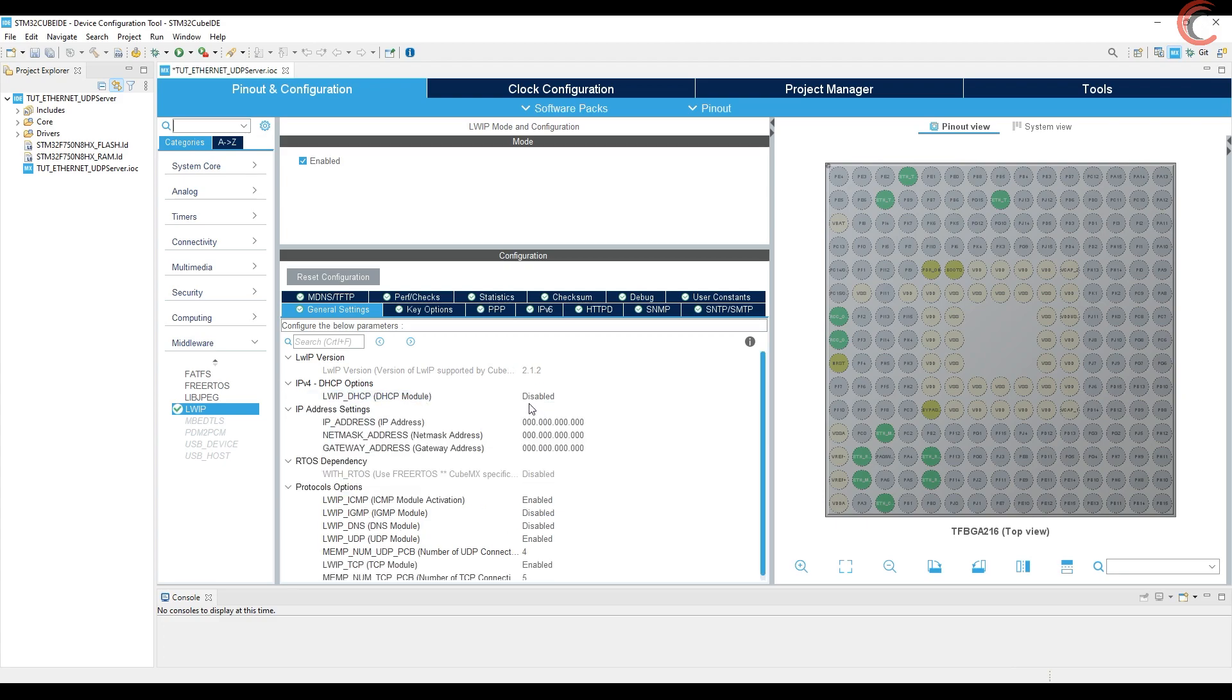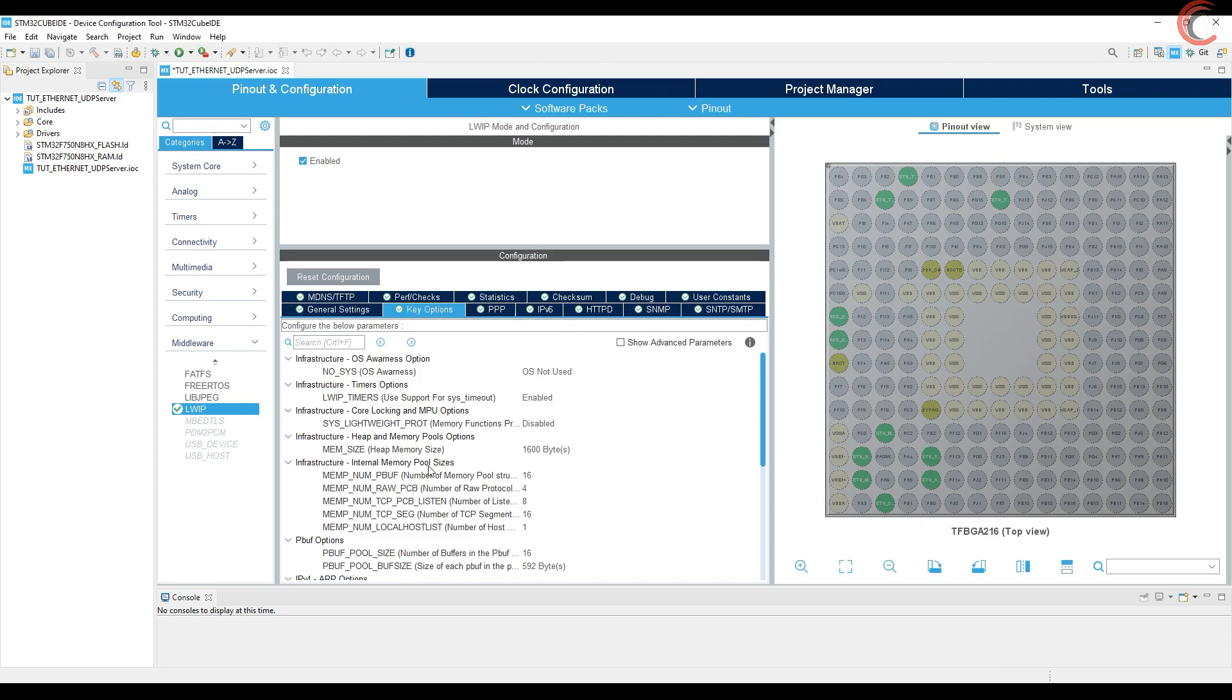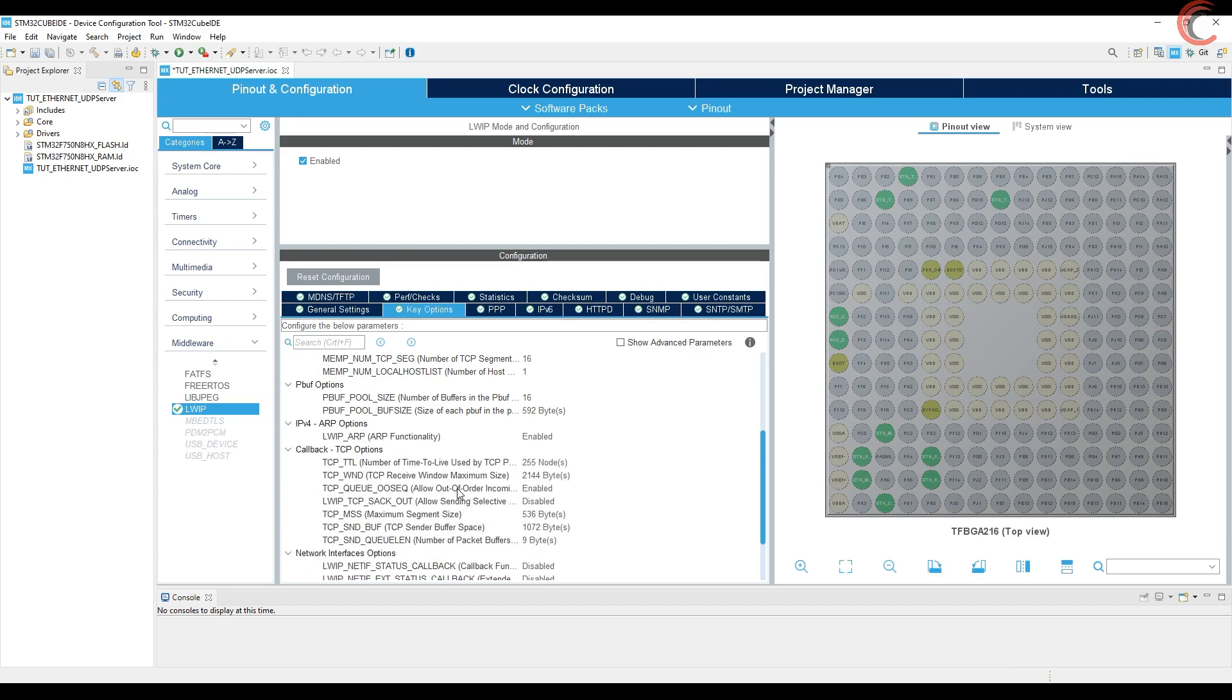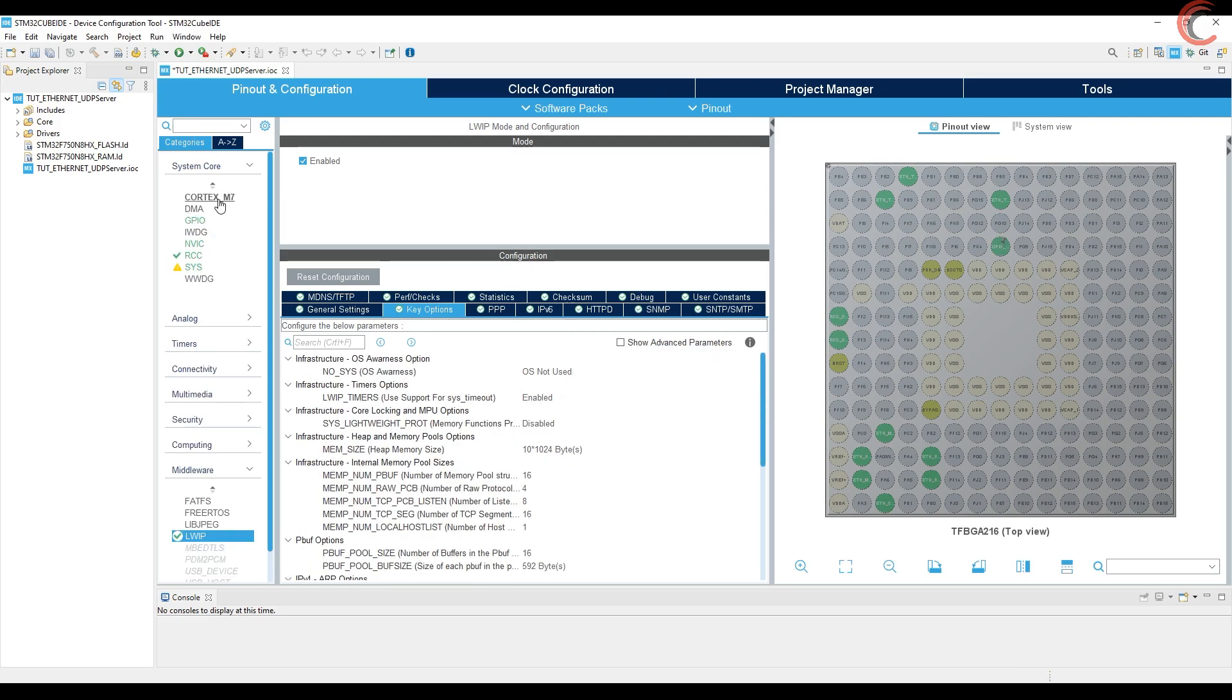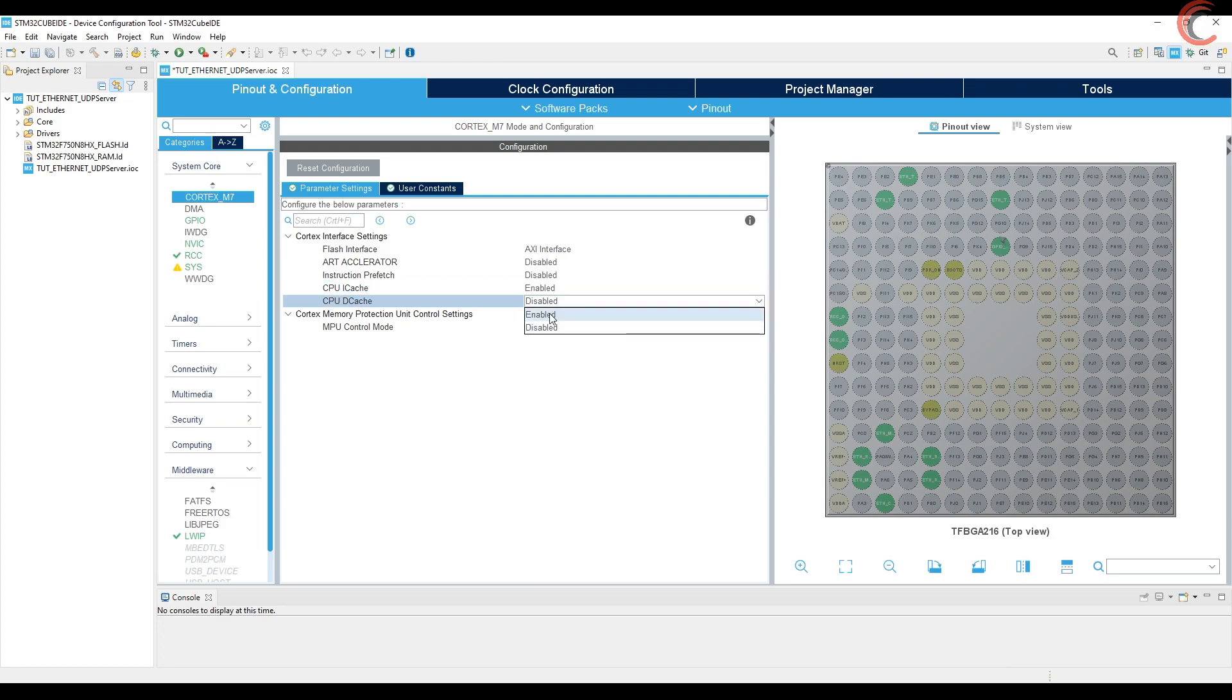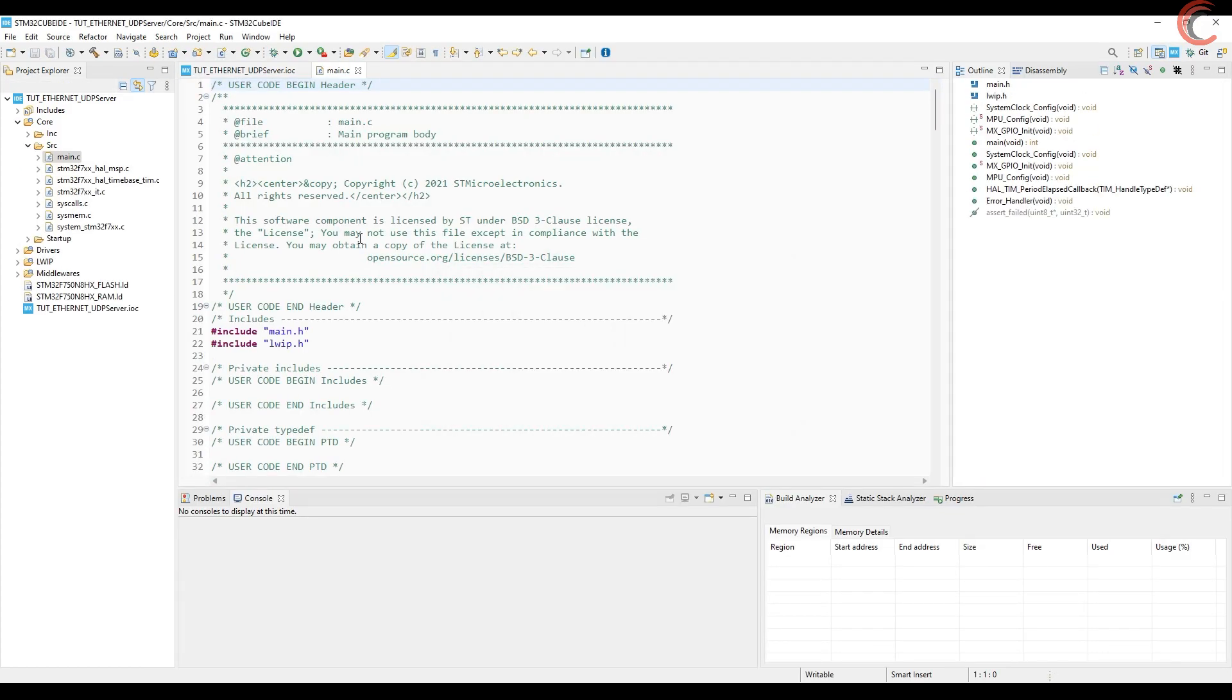Disable the DHCP, and here we will provide the static IP for our module. Leave everything else as it is. I am going to use the same memory size, just like last time. That's it, just leave everything else to default. Let me just enable the cache. This is it for the setup, click save to generate the project now.